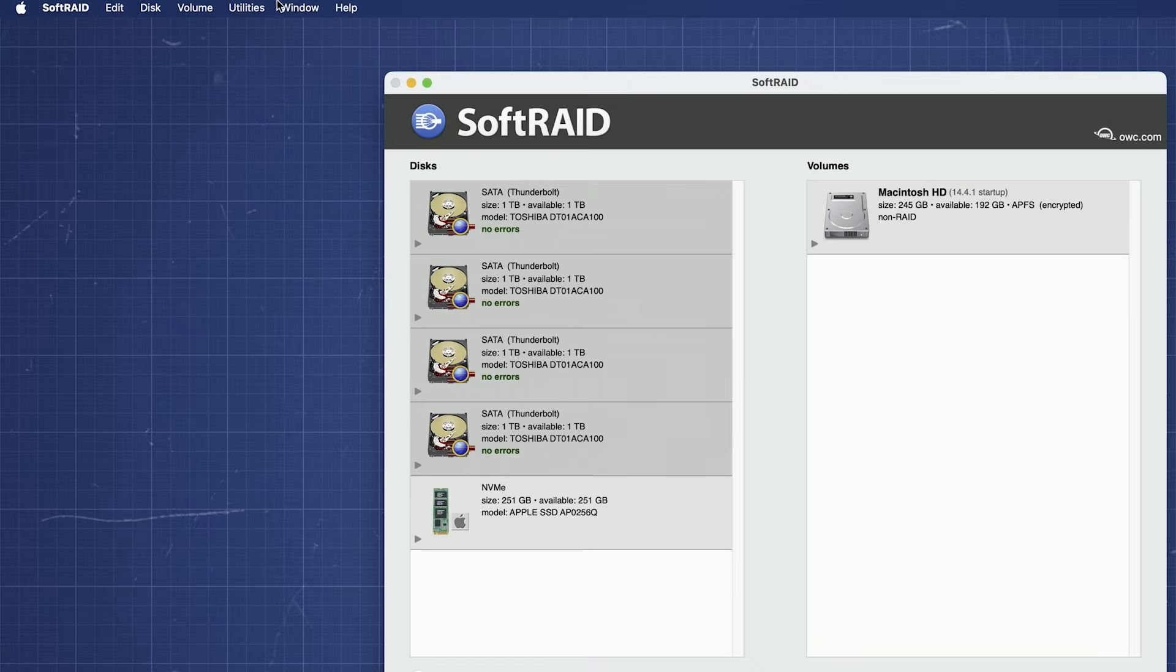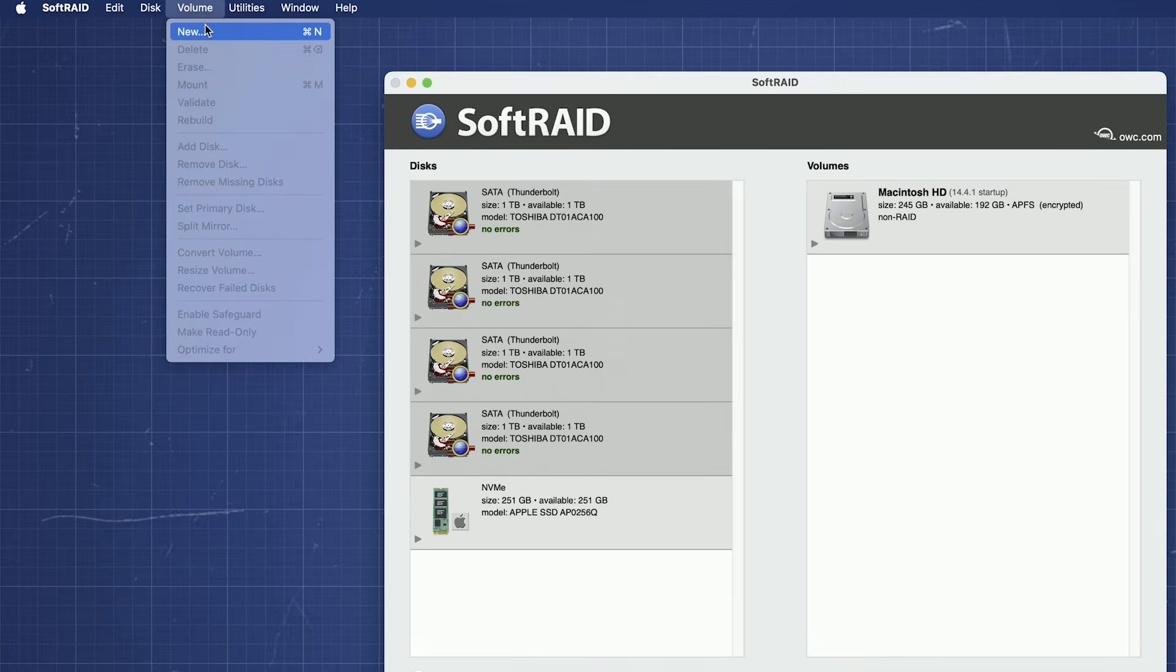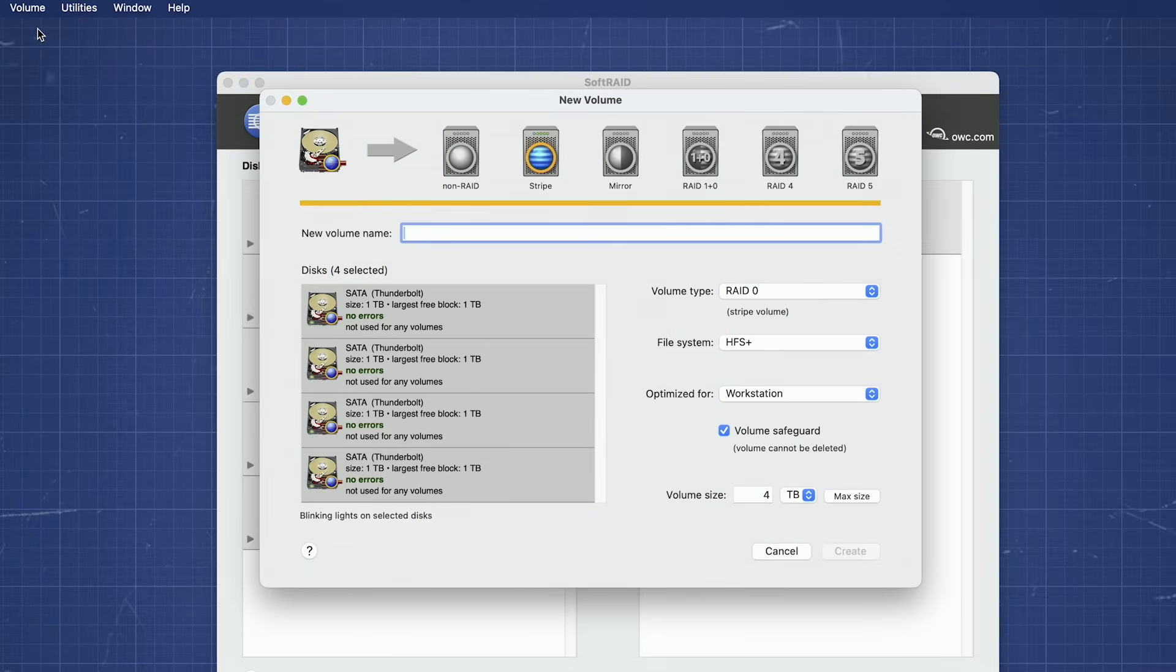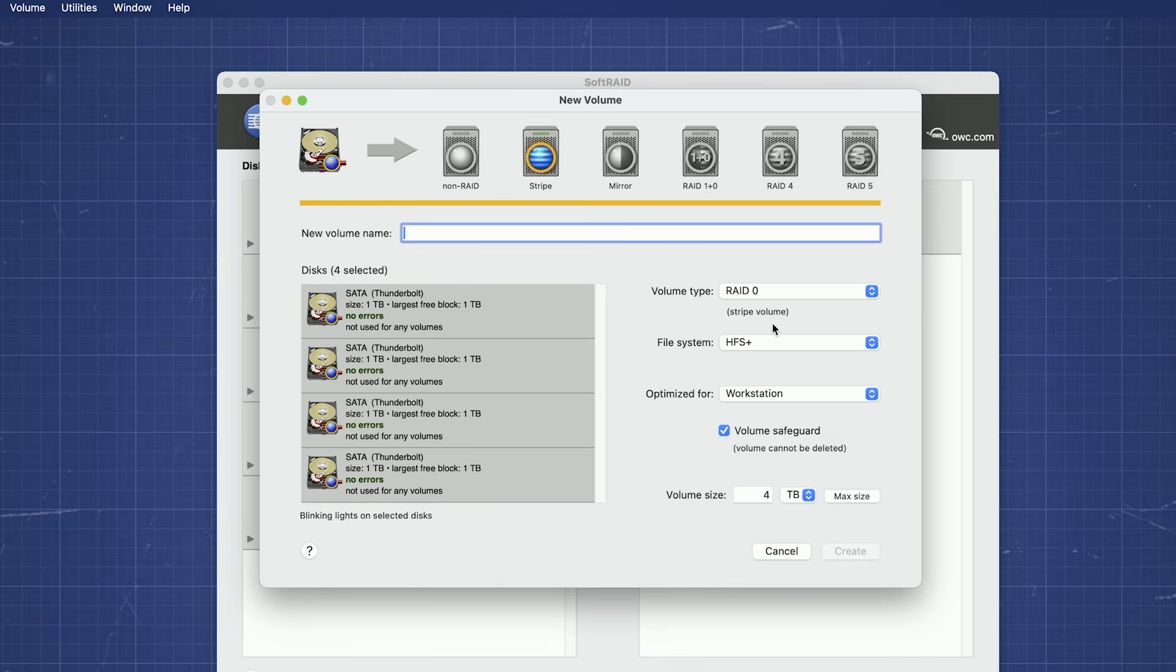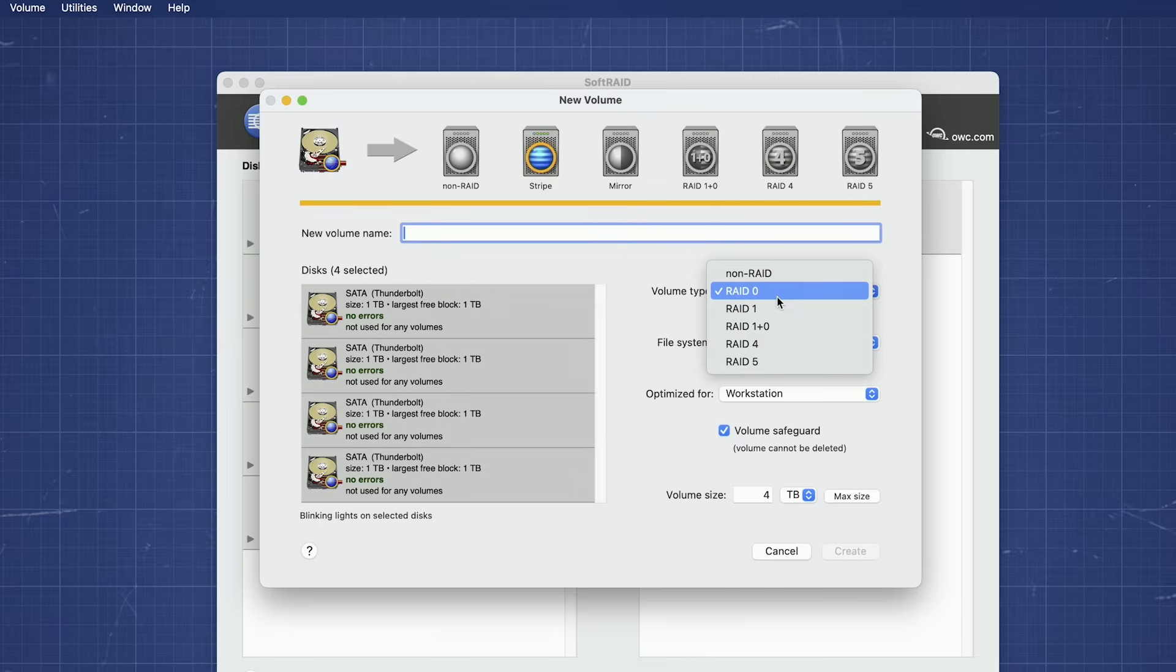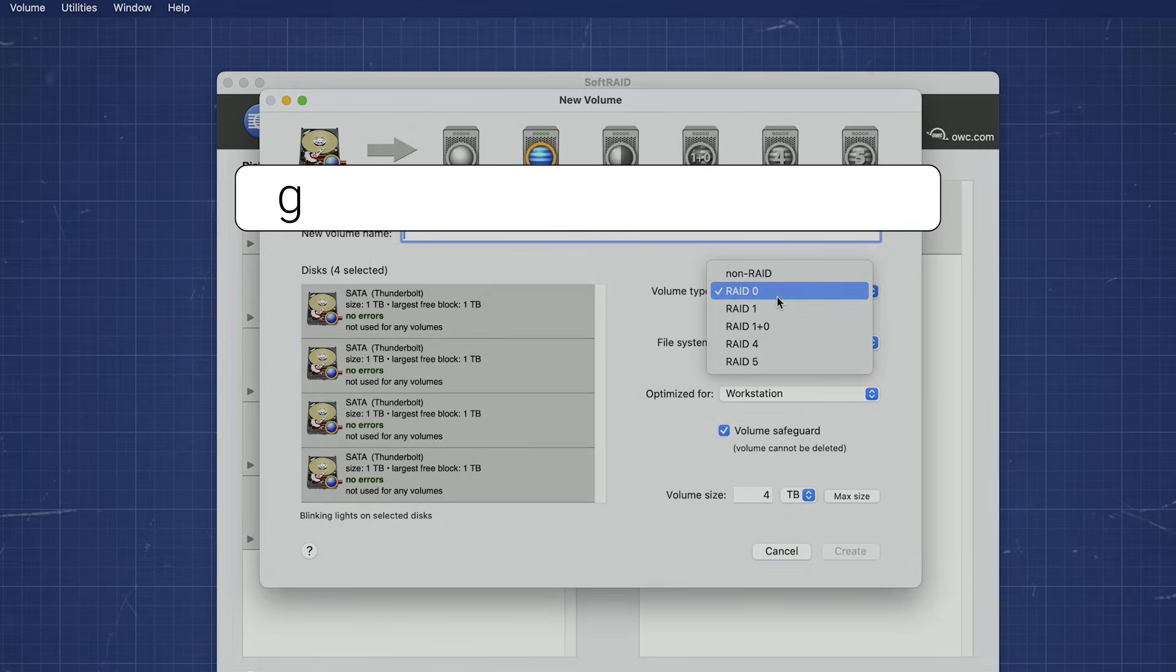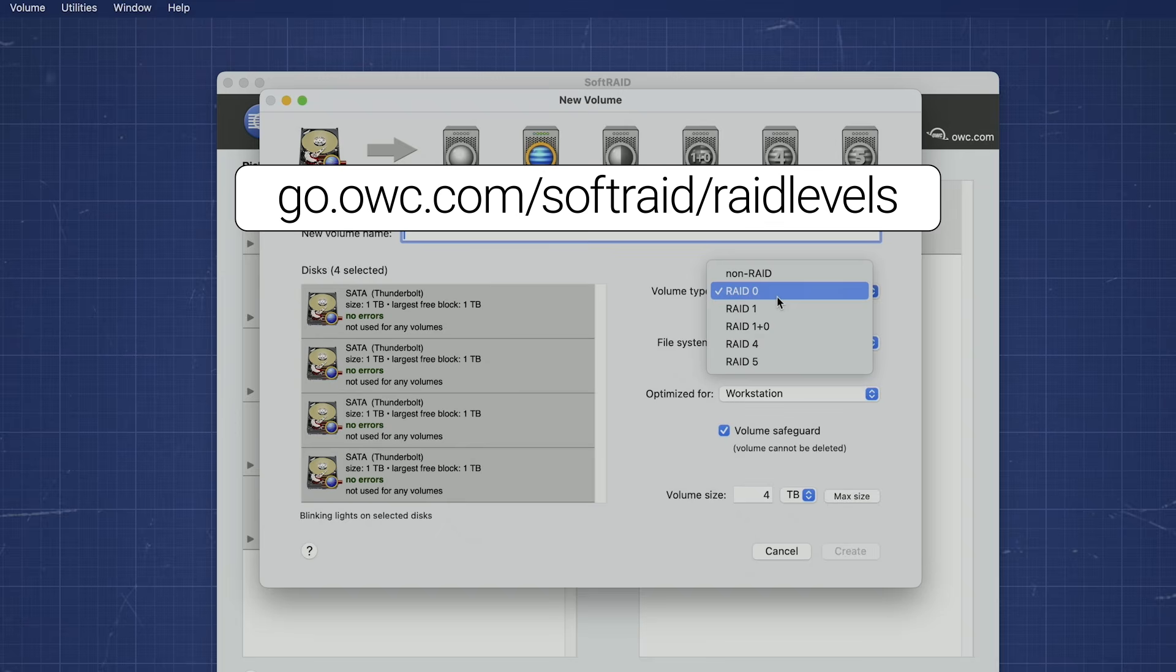Go up to the Volume window and select New. You'll be presented with a window that contains the information required for all RAID modes supported by SoftRAID. The first thing to do is decide what kind of volume you want from either the icons at the top or the drop-down menu to the right. SoftRAID supports several different RAID levels, each with its own unique benefits. For more detailed information on each type, visit go.owc.com/SoftRAID/RAID levels.